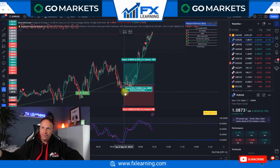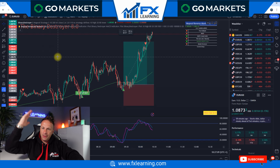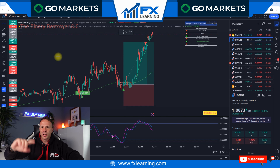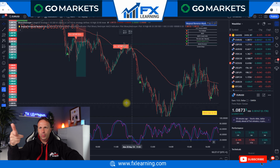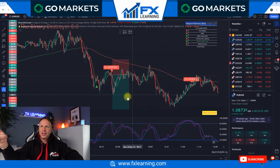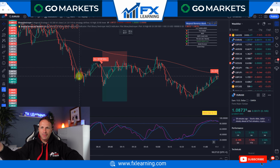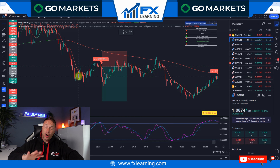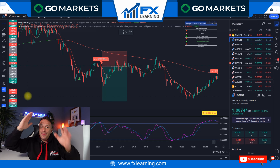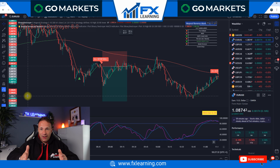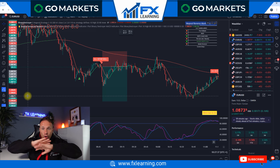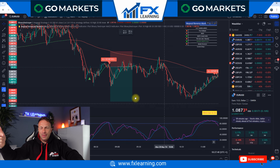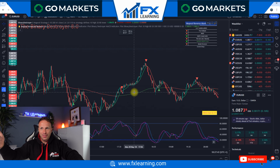Let me show you yesterday's. I wasn't here — I was on an airplane — but as you can see, this was the first MACD arrow, 21 minutes after London Open. Now, if it's not the first MACD arrow it's the second one, and one of these will be with the trend 100%. This is what a lot of BD members have started to notice.